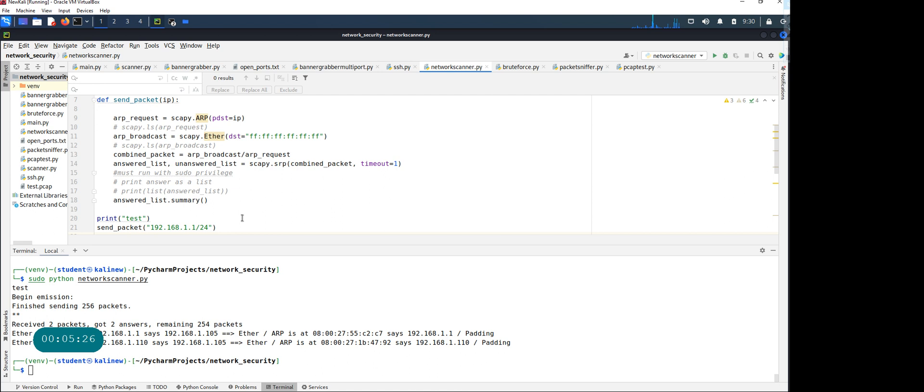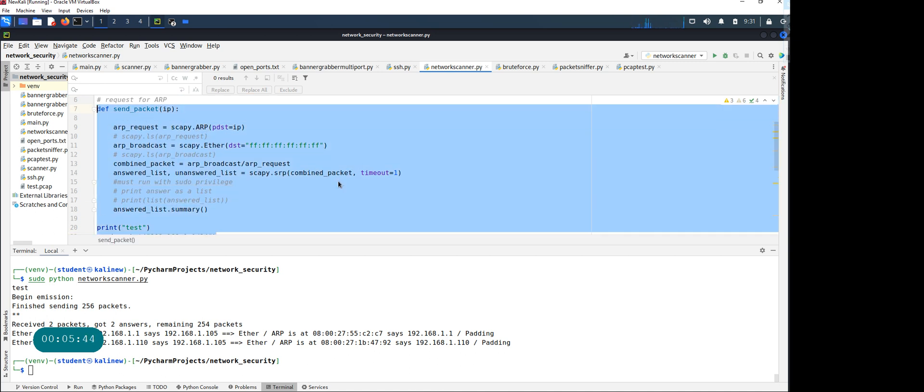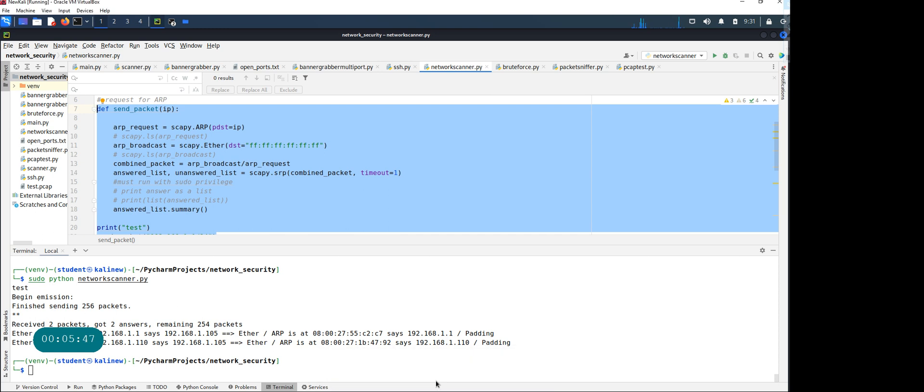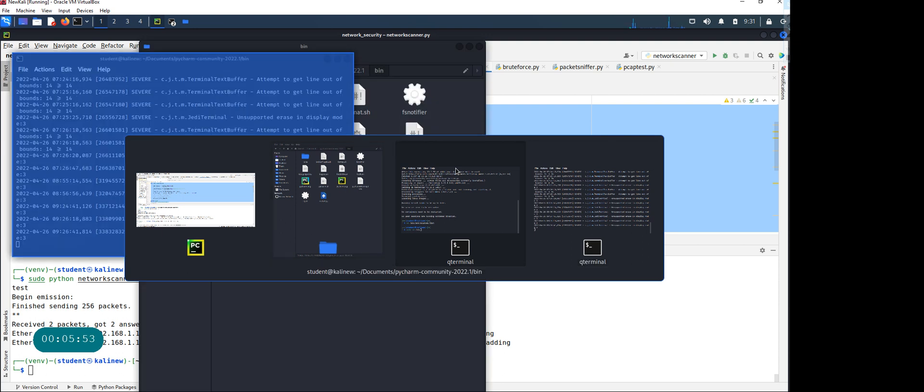The next thing I wanted to demo is what if I want to run an ARP poisoning attack? You can write a Python script for that, and there are other tools.